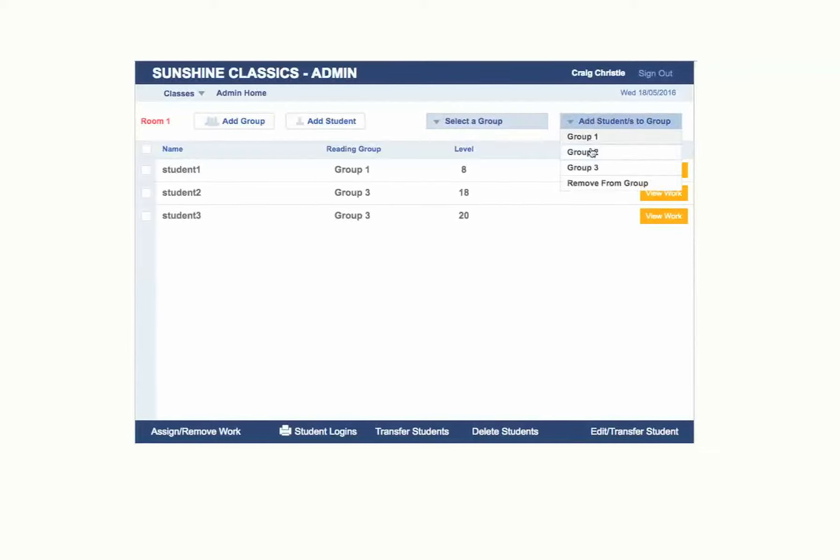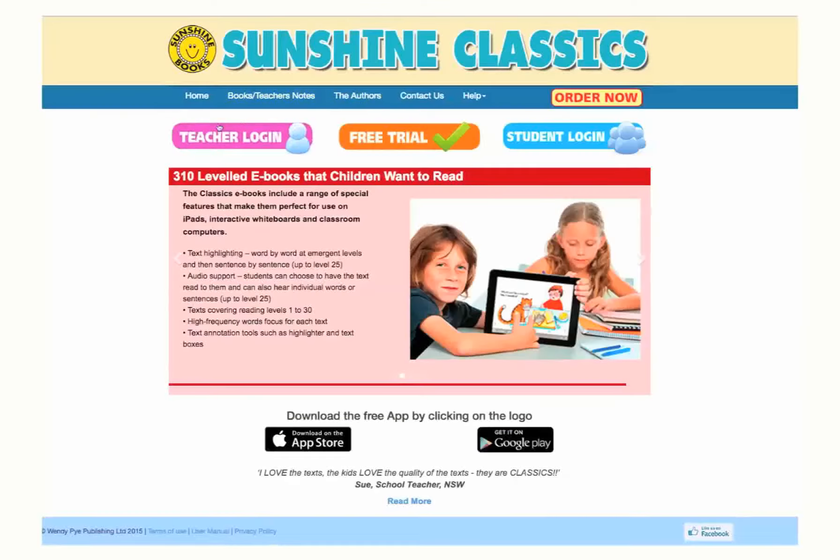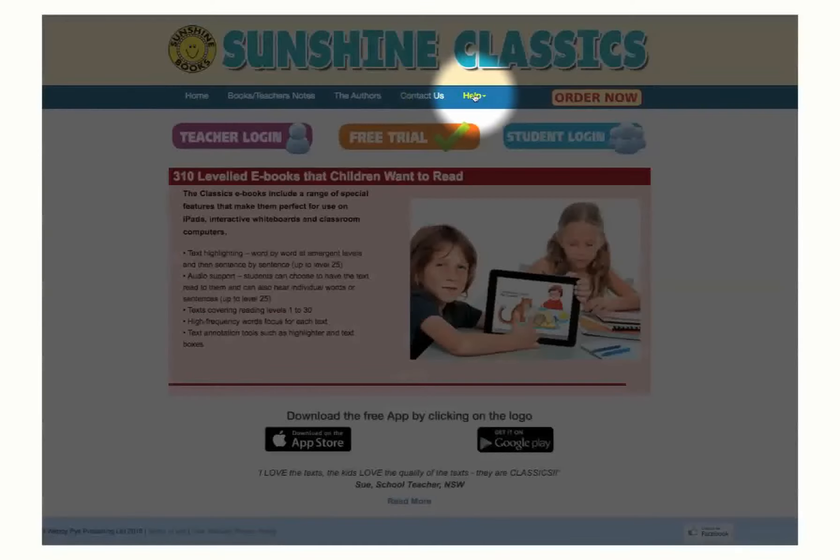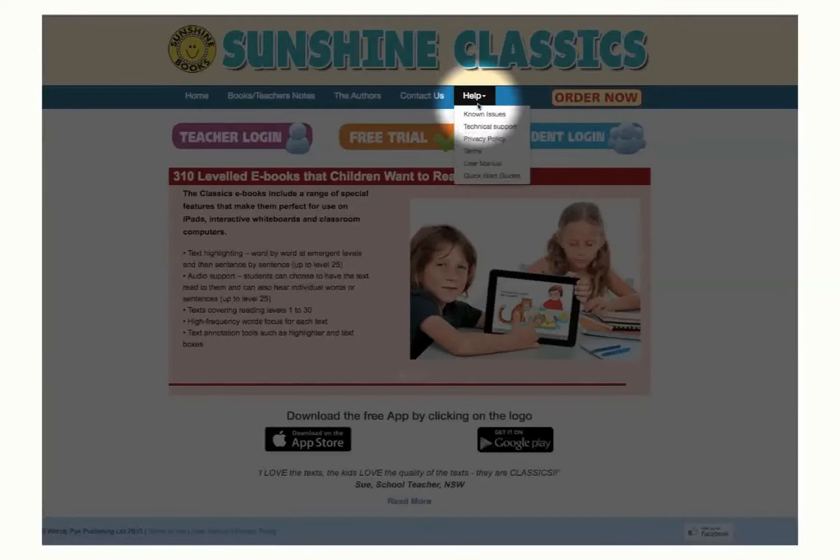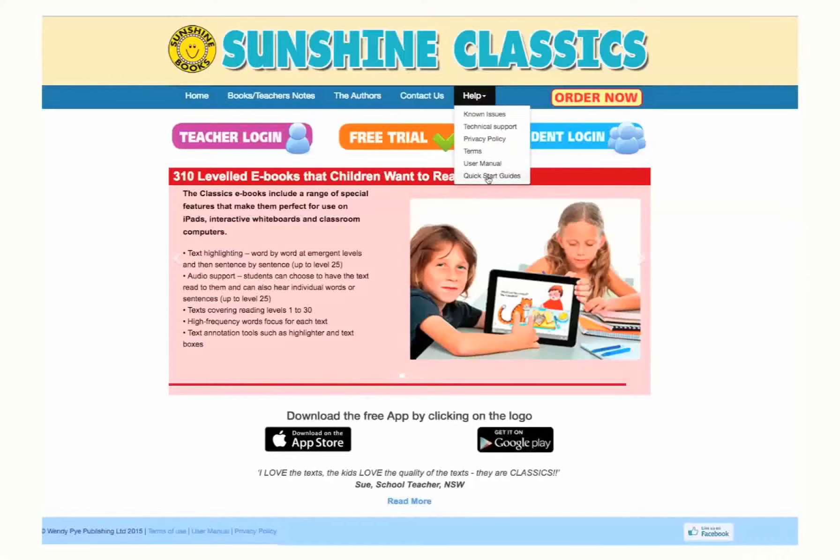If you choose to bulk import all classes, teachers and students, please refer to the Quick Start Guide number 2.